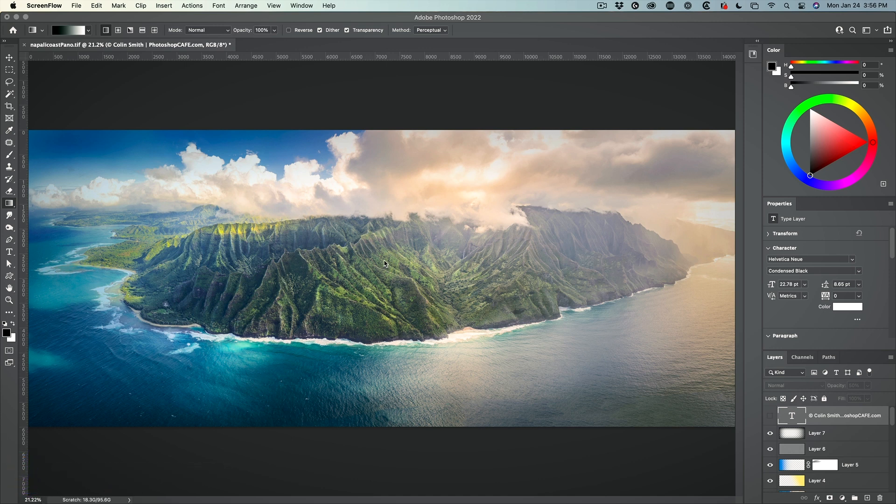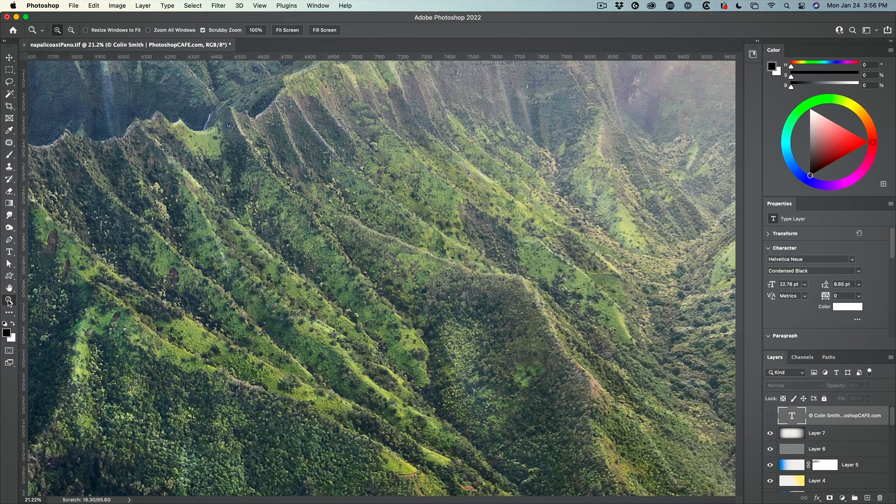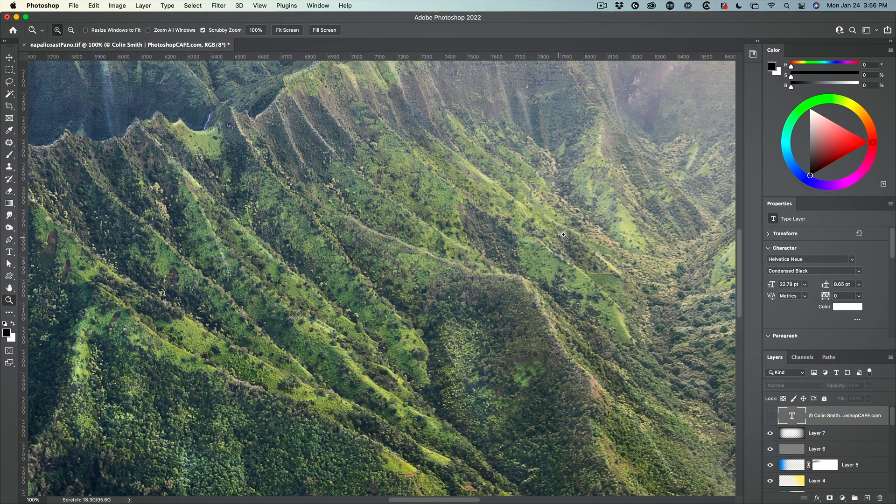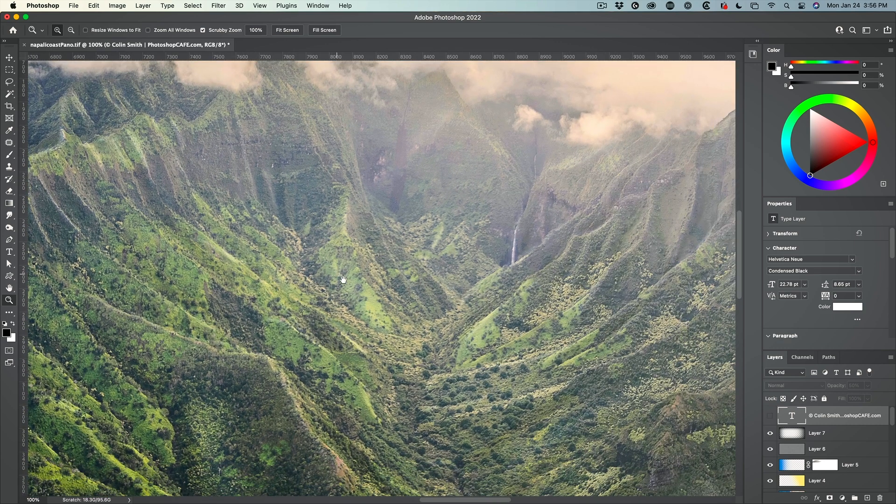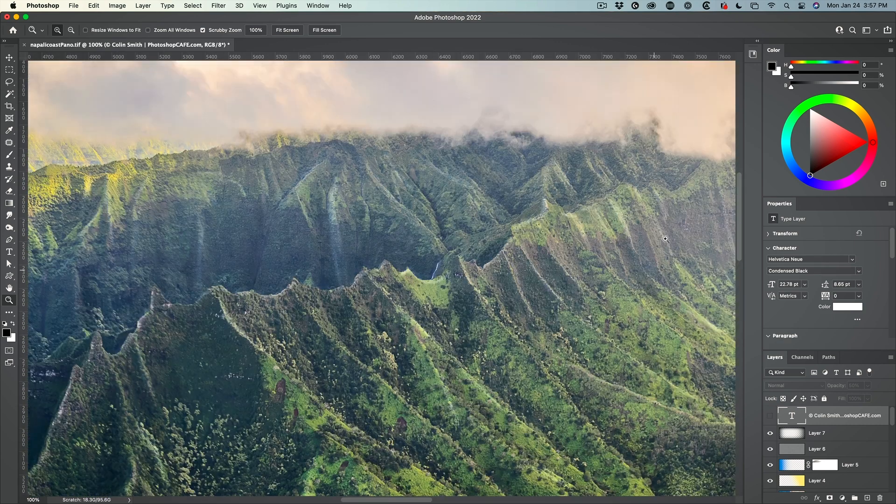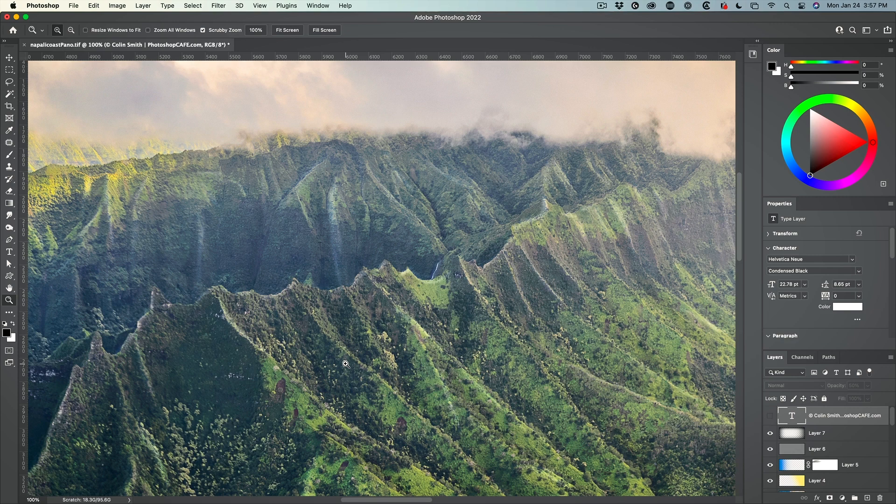Now I want to zoom in to retouch it. So double click on the magnifying glass and I can zoom in to 100 percent view. This enables me to work on the image, but I have no idea what's happening on the large image. So here's a tip.